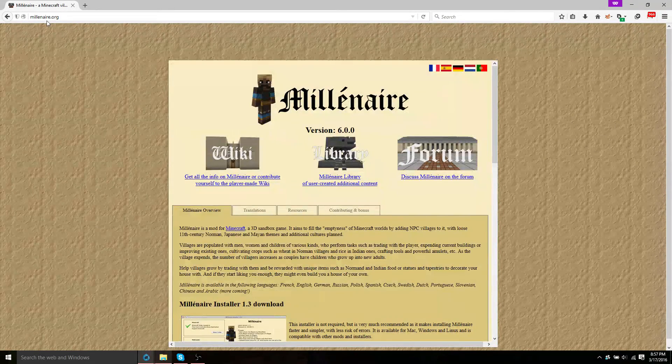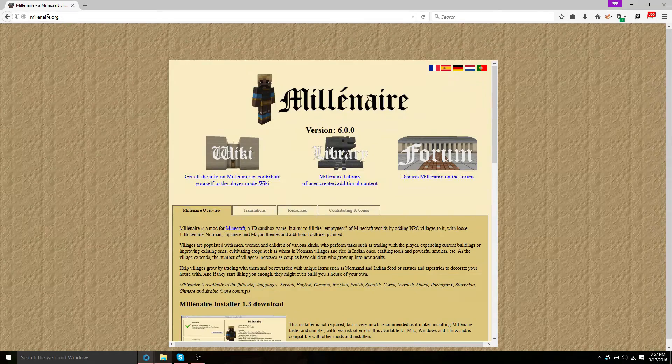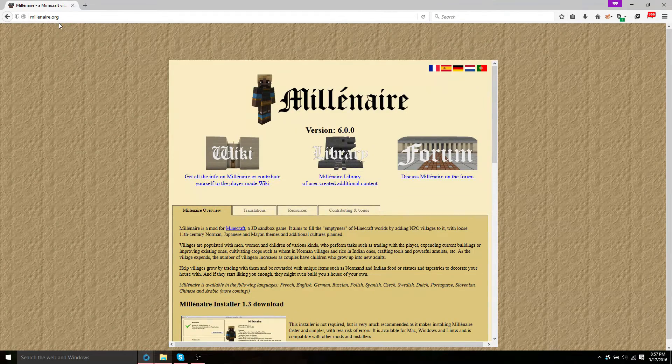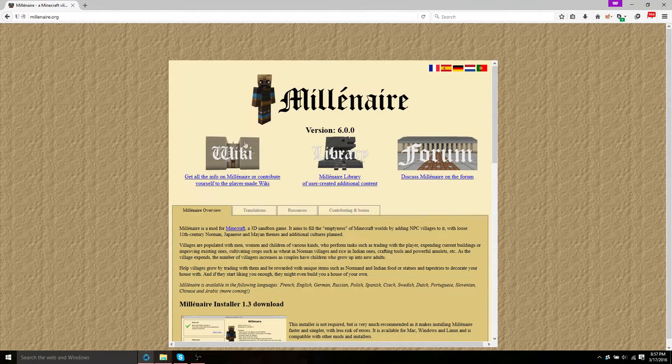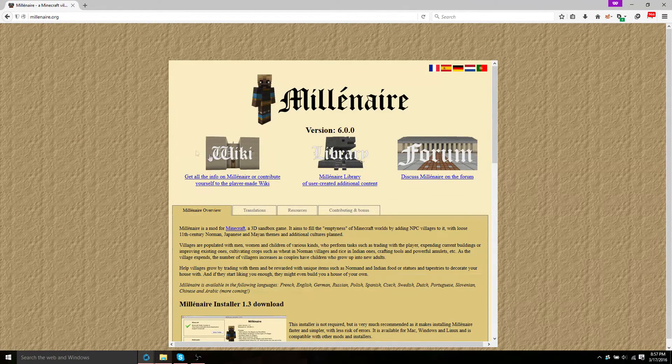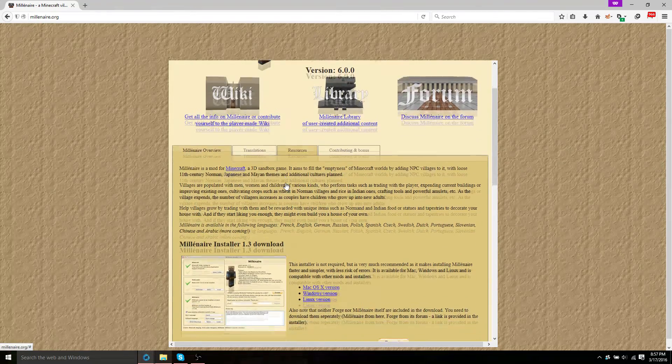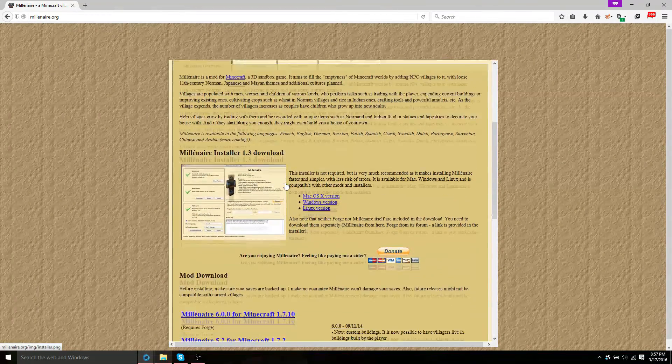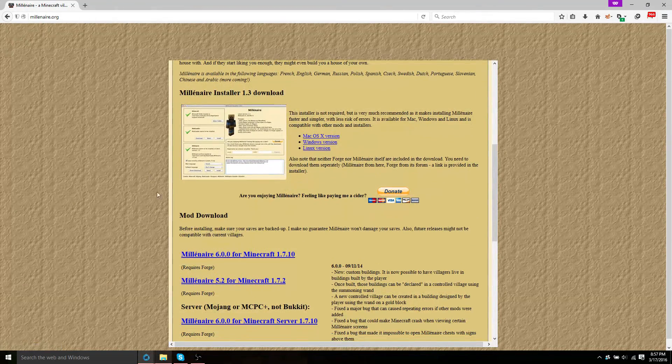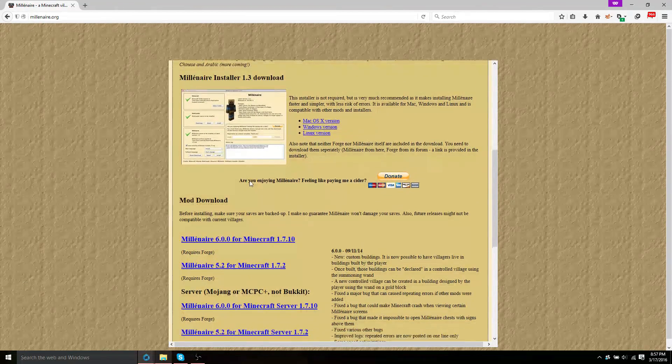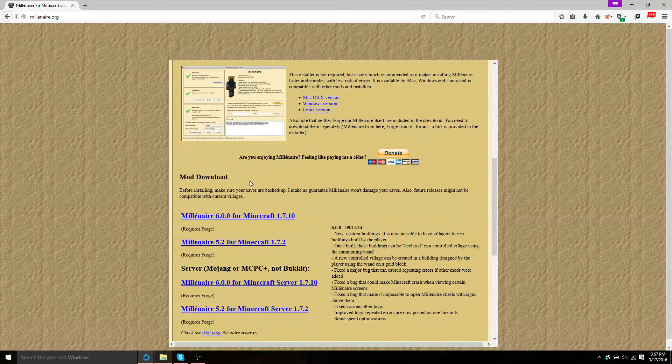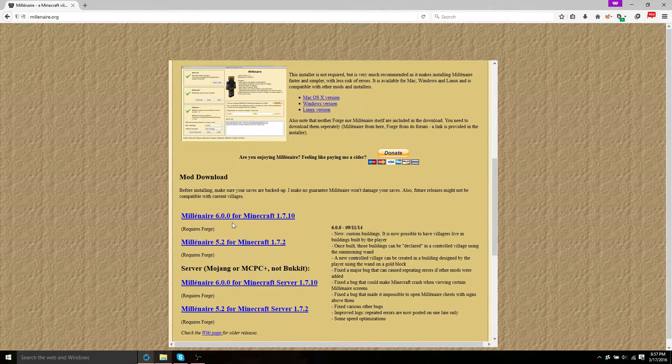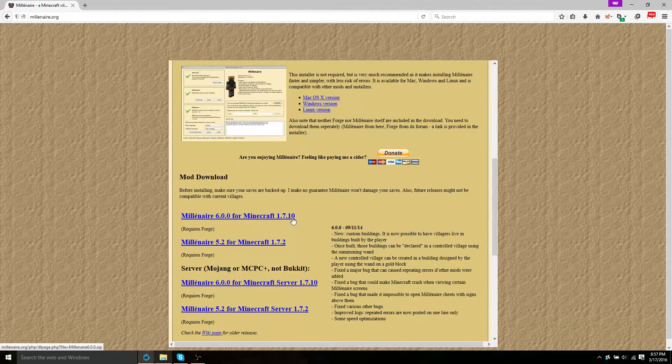Now you're going to want to go to millenaire.org. This is where you install the mod. You're going to scroll down until you get to the mod downloads. And you're going to download Millenaire 6.0.0 for Minecraft 1.7.10.